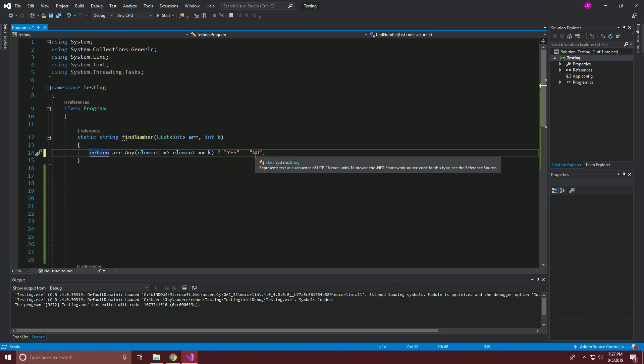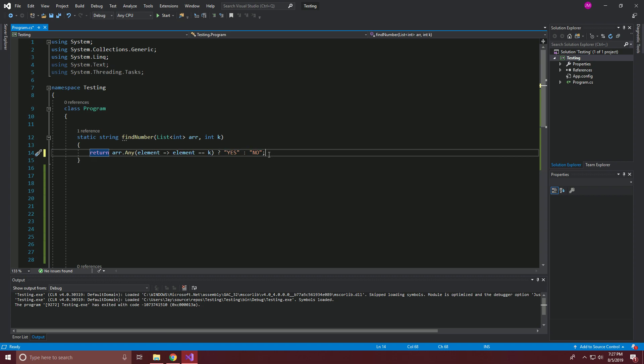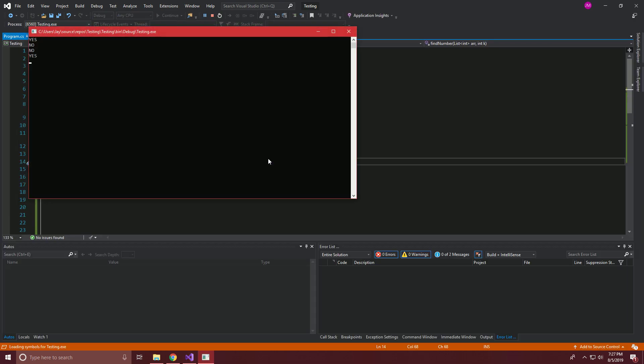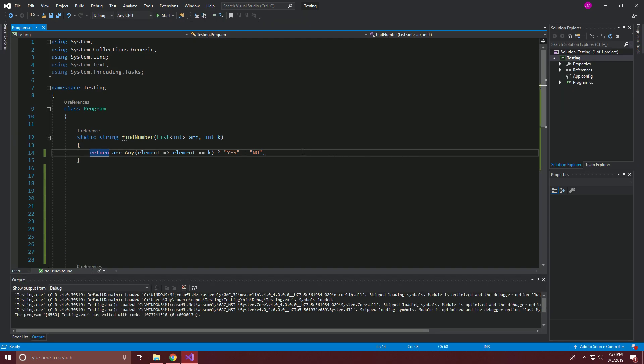So that is all we need. If there's any element where the element matches K, return yes. And if there's not, return no. So let's go ahead and run this. And we're still getting yes, no, no, yes. So I believe that problem is solved. Thanks for watching.